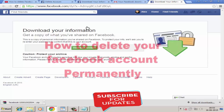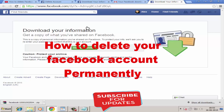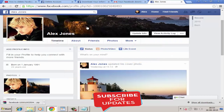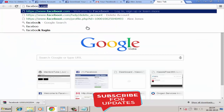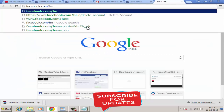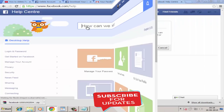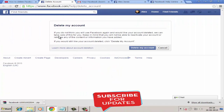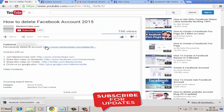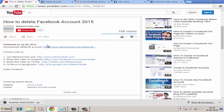Now that you have the backup copy, let's see how to delete your Facebook account permanently. Unfortunately, Facebook does not directly offer a delete link, but it is there — it's hidden. You have to find it through the Facebook help page at facebook.com/help. To go to the 'Delete My Account Permanently' page, click on the link found in the description of this YouTube video.